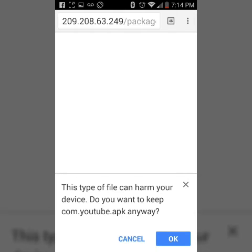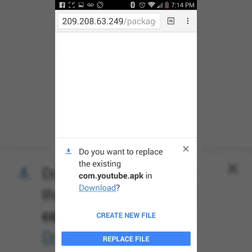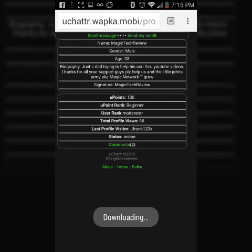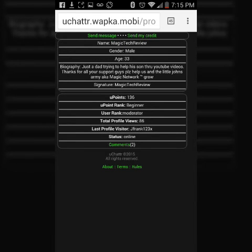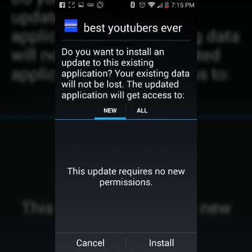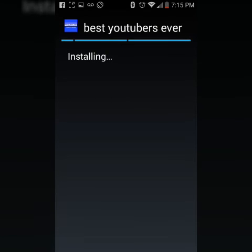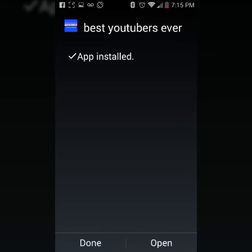You want to make sure you go to Security and enable Unknown Sources — hit OK. Then go ahead and replace the file if prompted, and boom — install. It showed up as 'Best Youtubers Ever' — autocorrect, how I love you. And that's it!